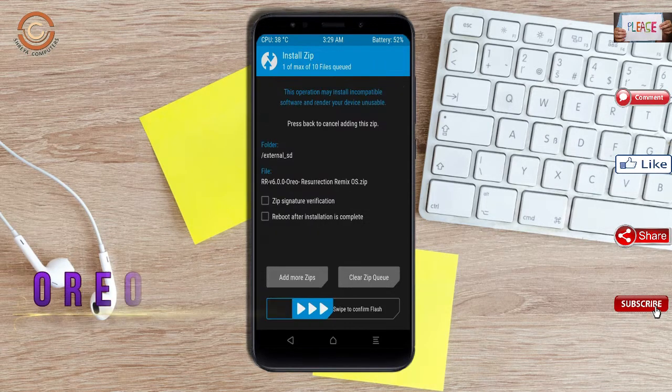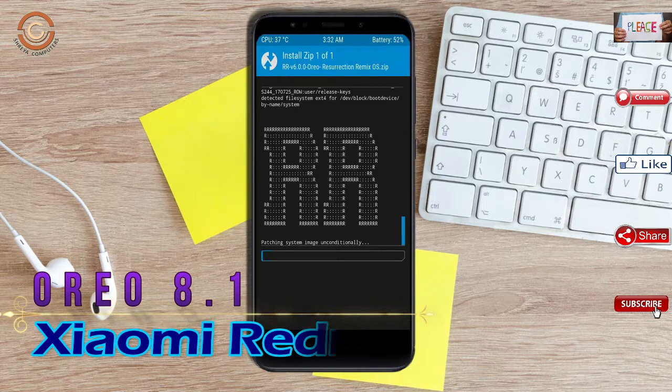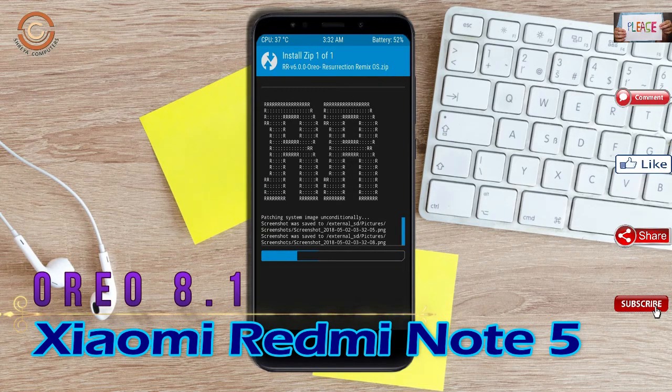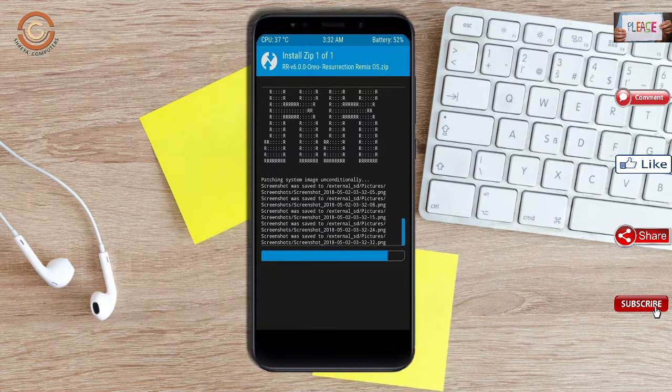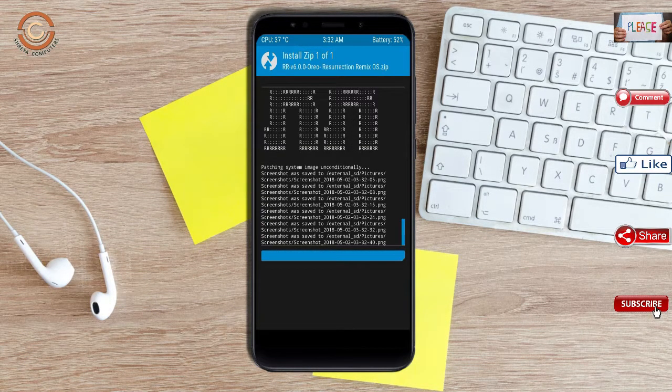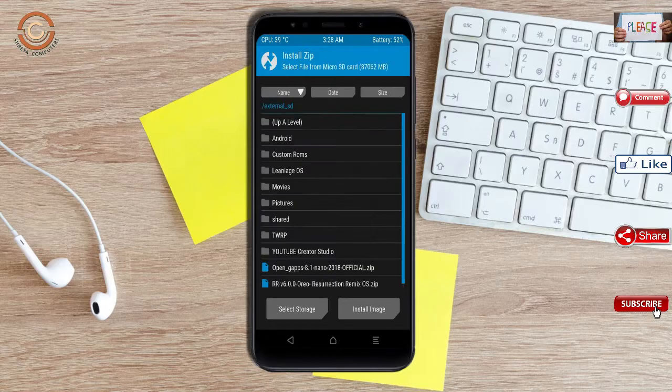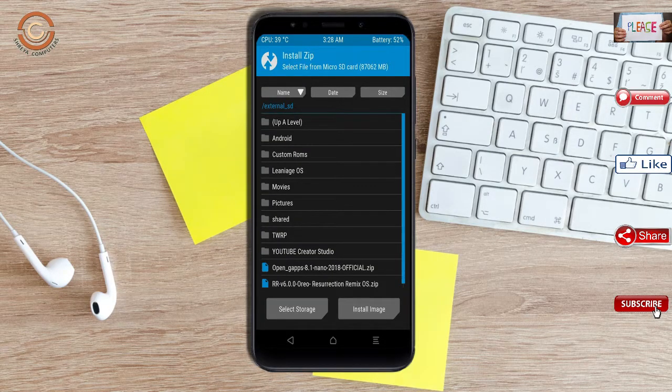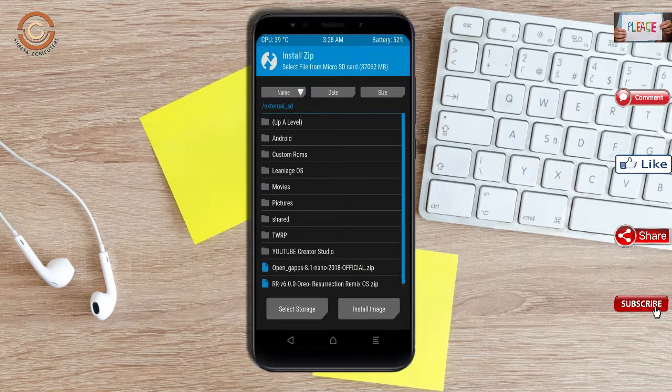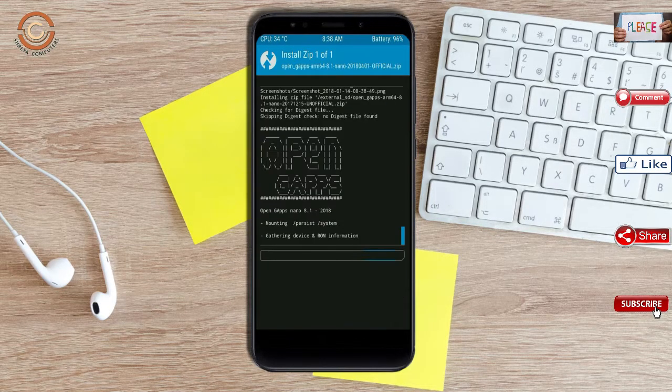After selecting this Oreo 8.1 ROM, swipe right to install. Click on back. Select the gapps. After selecting this, swipe right to install.